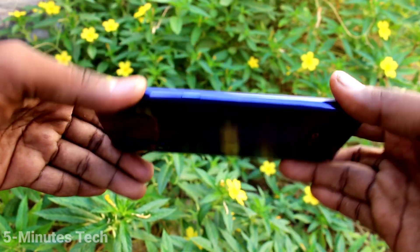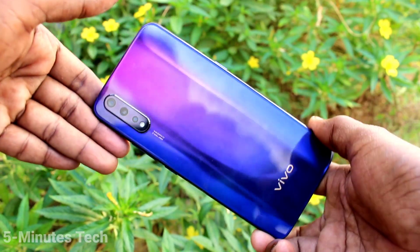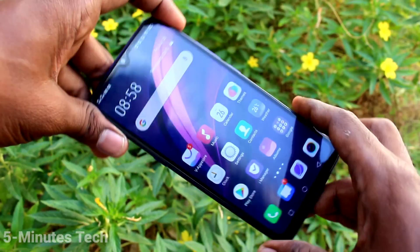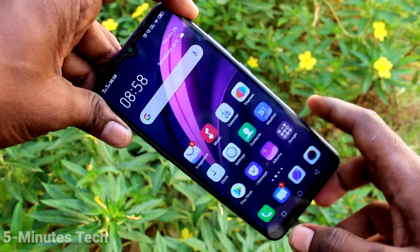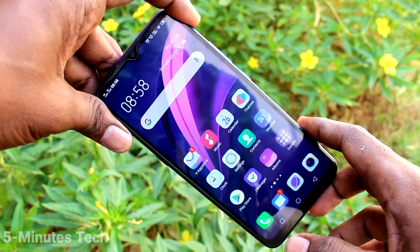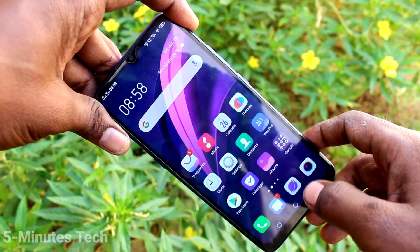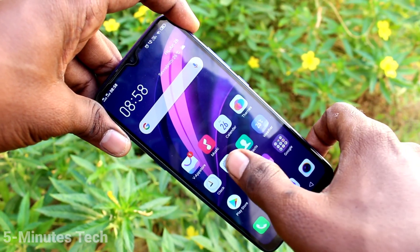Hi friends, this is Phymonstack YouTube channel. Here is the Vivo ZX smartphone. In this video you will learn how you can enable sound for screen recording in your phone, the Vivo ZX.